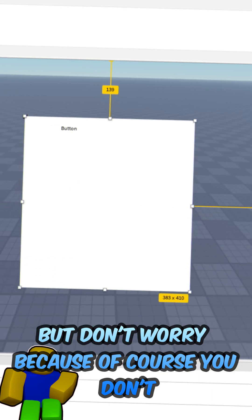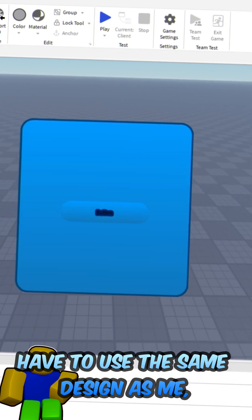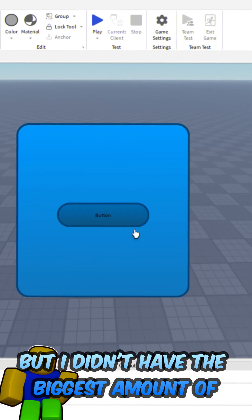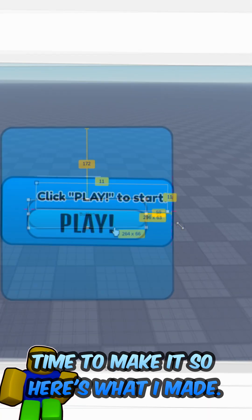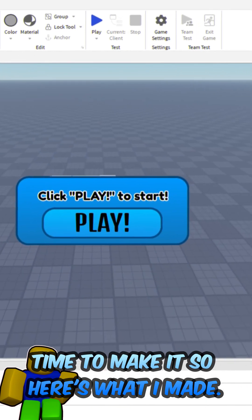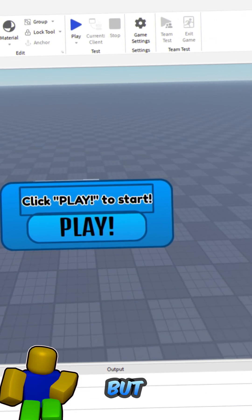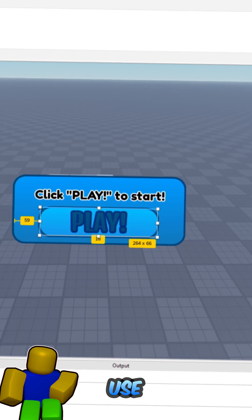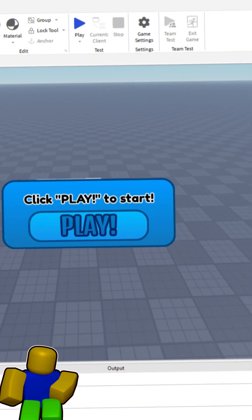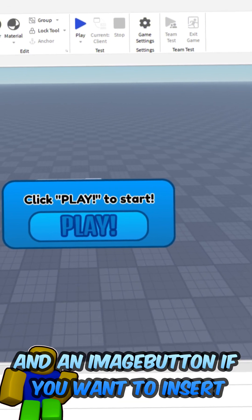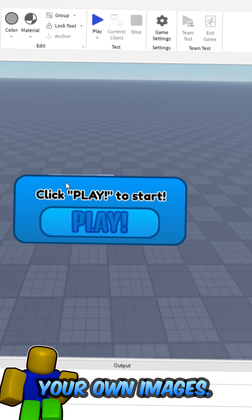But don't worry because of course you don't have to use the same design as me. I didn't have the biggest amount of time to make it, so here's what I made. But you can of course just use an image label and an image button if you want to insert your own images.